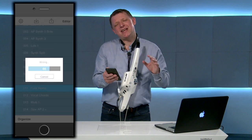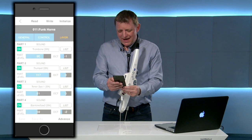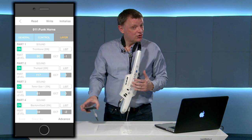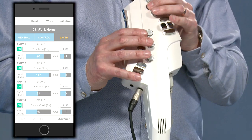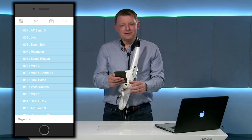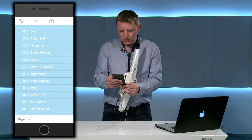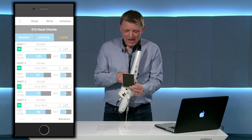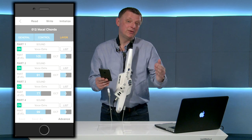In this next sound I wanted to create a brass section, a horn section, and so what I've done here is I've combined a trumpet, a tenor sax, a baritone sax and a trombone in the four parts — so now I've got myself a horn section. Another sound I've done on my app this week has been one that I call vocal chords. In this sound I've used the same sound in each of the four parts and I've moved the pitch of each one of those sounds so that I can build up chords.